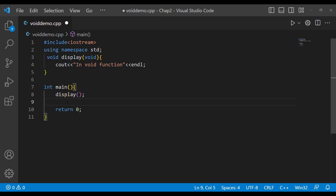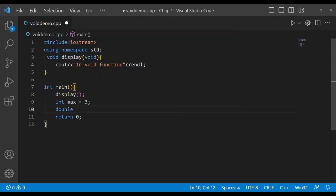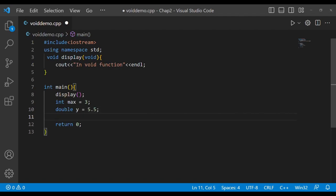In some old compilers you can also make use of void like this. Suppose int x is equal to 3 and double y is equal to 5.5. You have to find the maximum — let int max be equal to x greater than y.